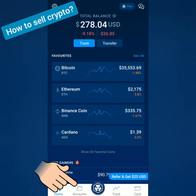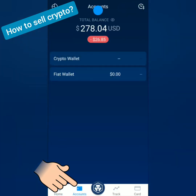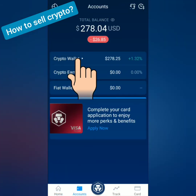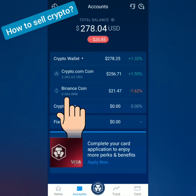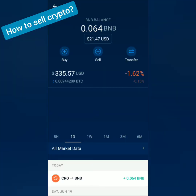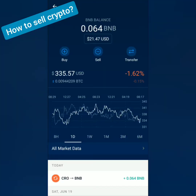Let's check my account. Click Crypto Wallet. You can see the BNB there. Let's click it — here's the transaction.